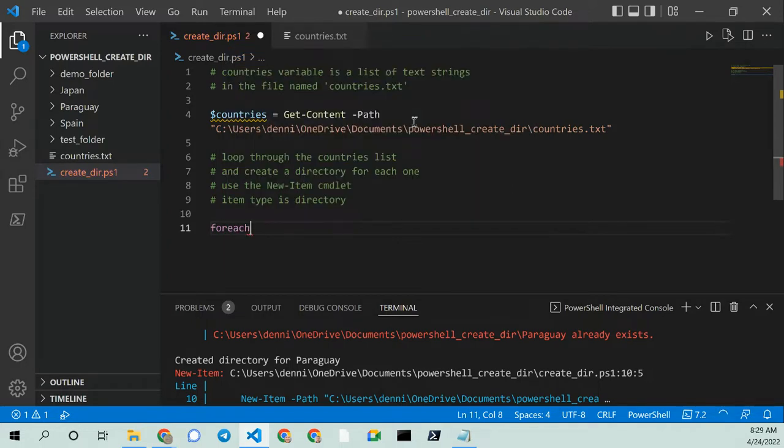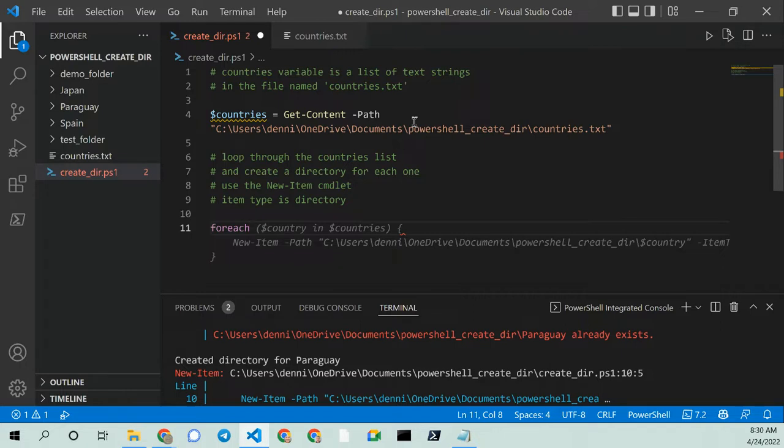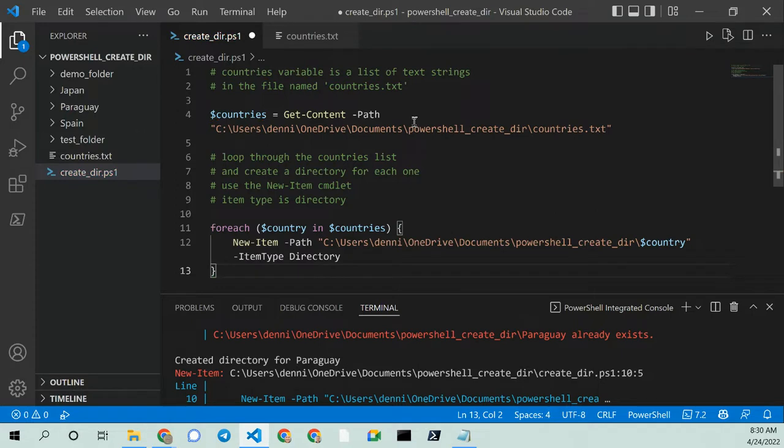It's not prompting me with anything yet. So I'm going to type for each. Okay. Now for each country in countries. Yes. New item path. See users. Item. All right. So I'm going to hit the tab key. And new item type is directory. Very good. I like all of that.